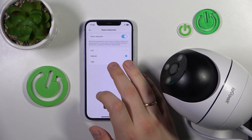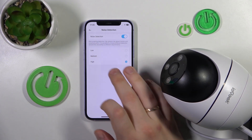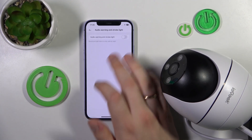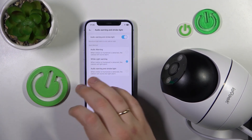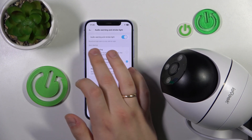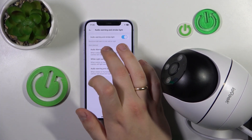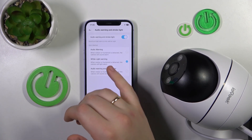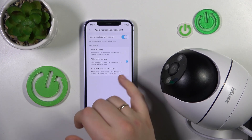You can enable the audio warning and strobe light, but keep in mind that those features are only active at night. You can also switch the alarm method between audio warning, white light warning, or both.